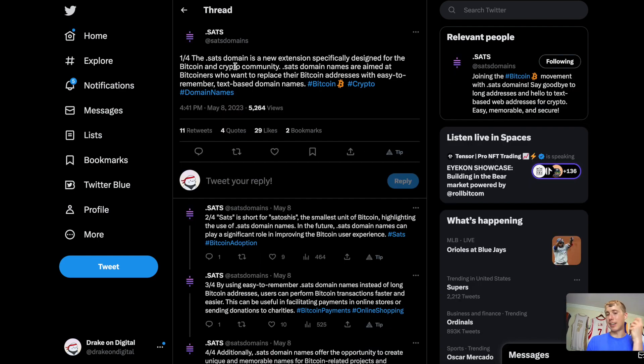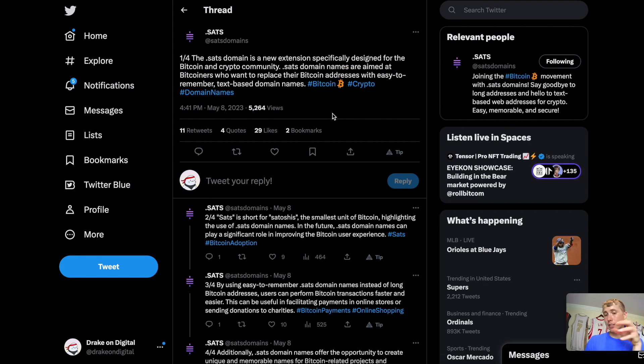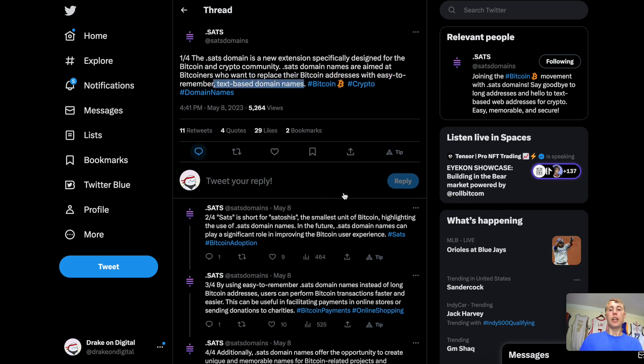So, here's some more information on .sats. The .sats domain is basically a new extension specifically designed for the Bitcoin and crypto community. The .sats domain names are aimed at Bitcoiners who want to replace their Bitcoin address with easier to remember text-based domain names.